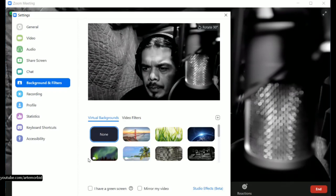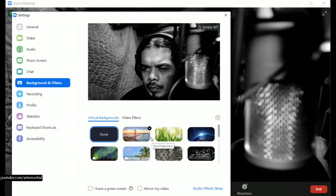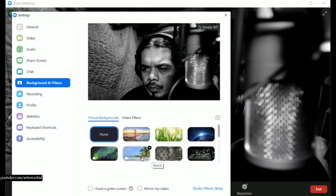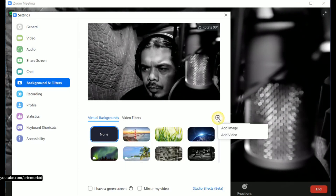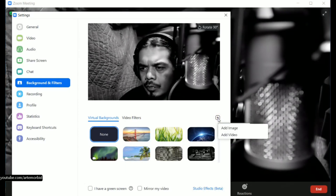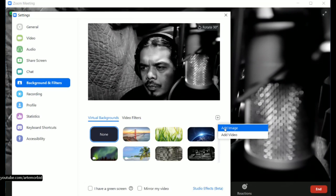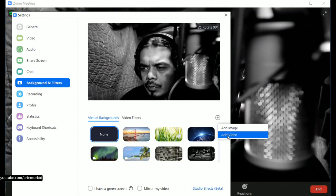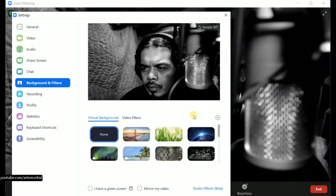In your settings, you have backgrounds and filters, and this is where you're going to find what you're looking for. Zoom already has some for you, and it's also got some videos in there too, so you can do videos for background. Or you can add your own — there's a little plus sign here where you can add your own image or your own video and upload those if you want.